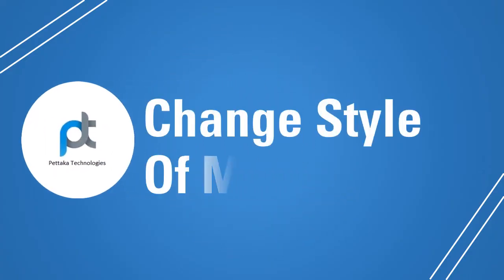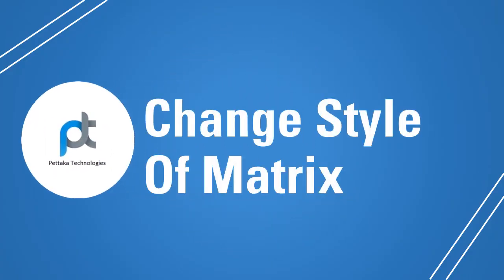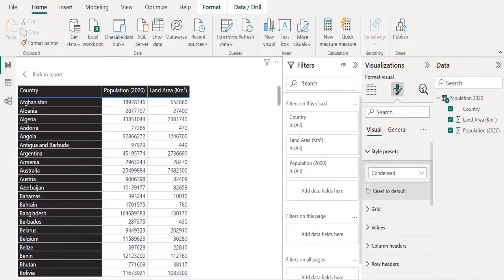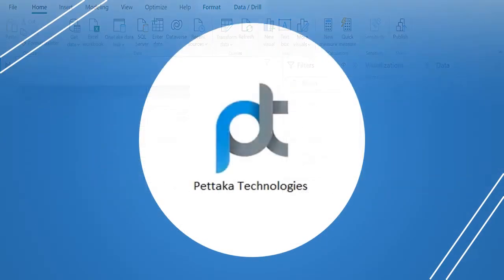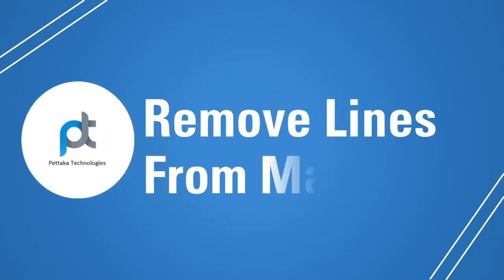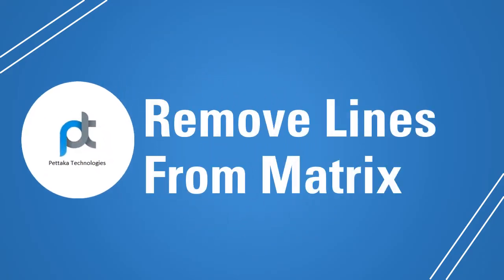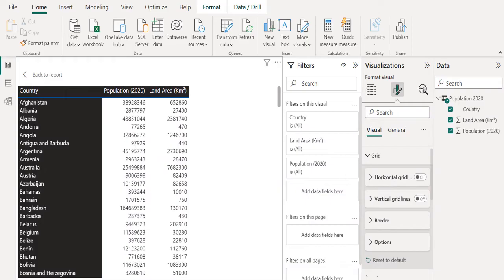Let's change the style of this Matrix for better presentation. Choose condensed style from style presets. Gridlines are not looking good, so let's remove the gridlines from this Matrix Visual. To remove gridlines, turn off horizontal gridlines and vertical gridlines.